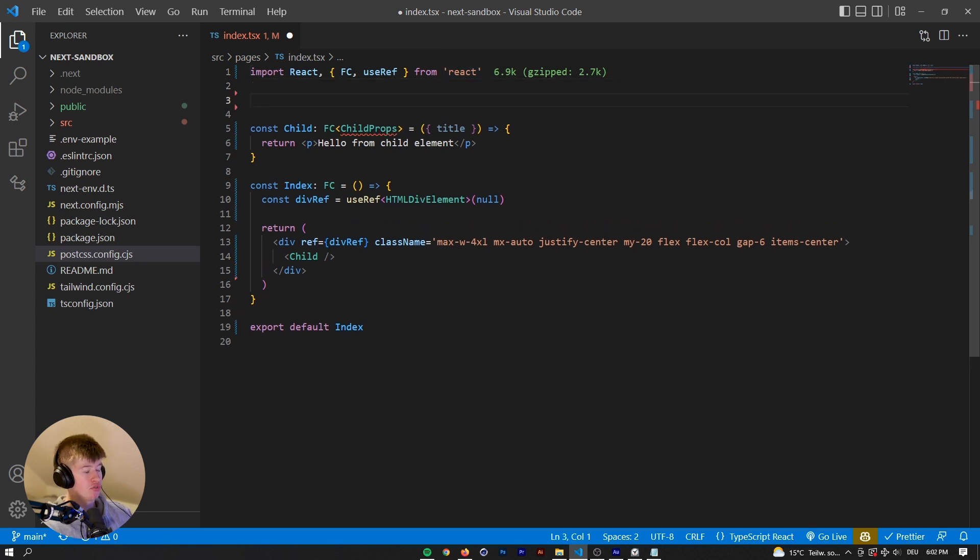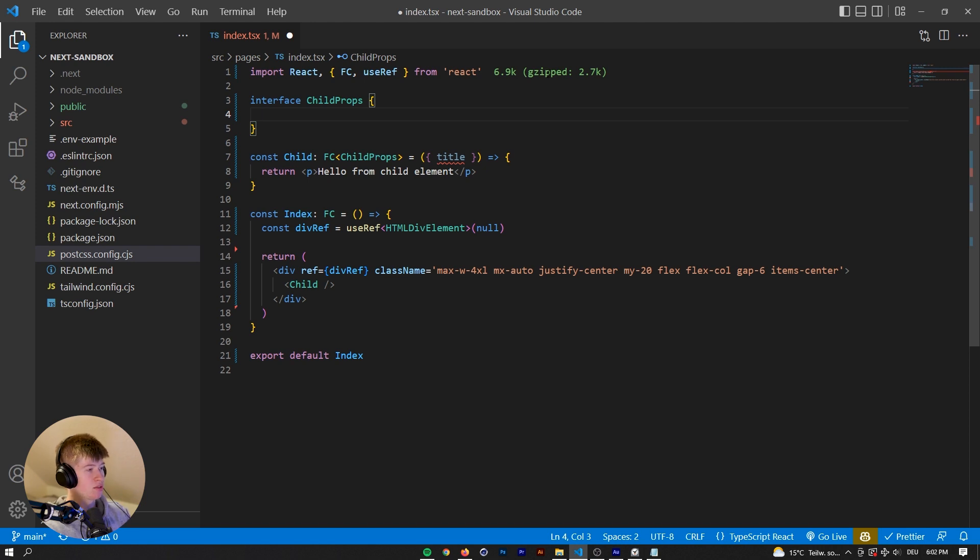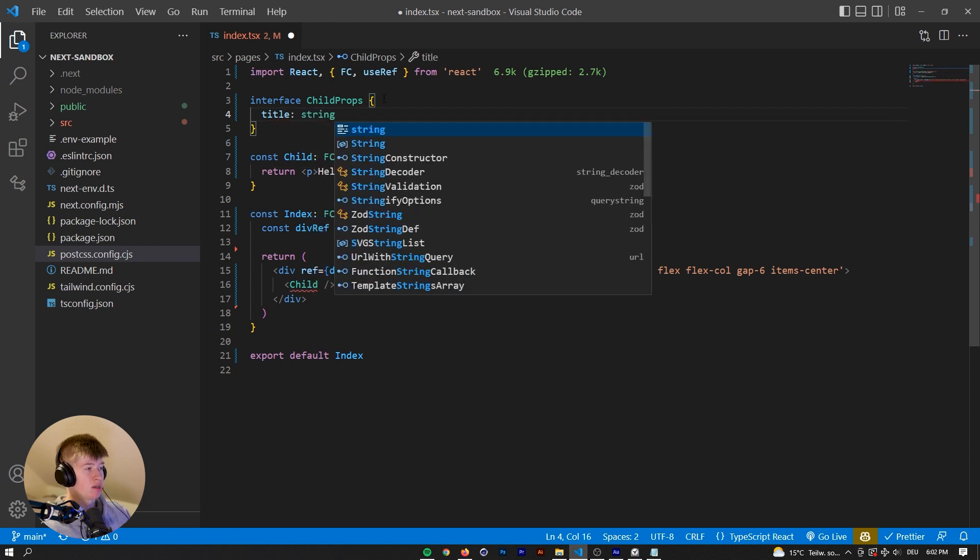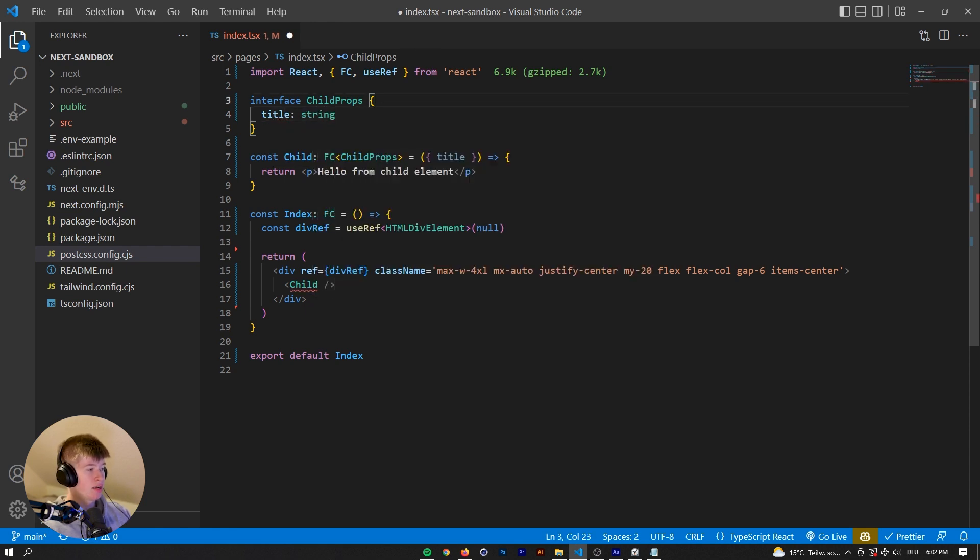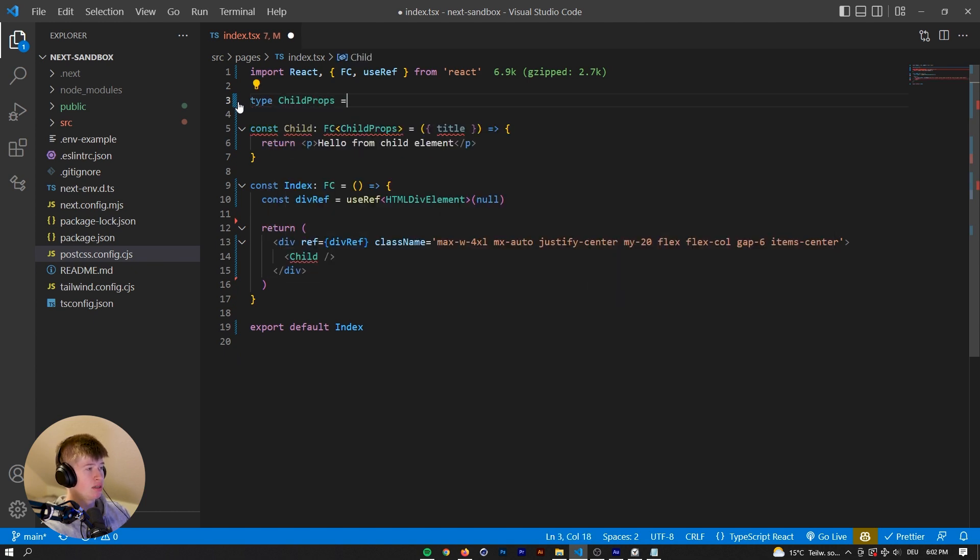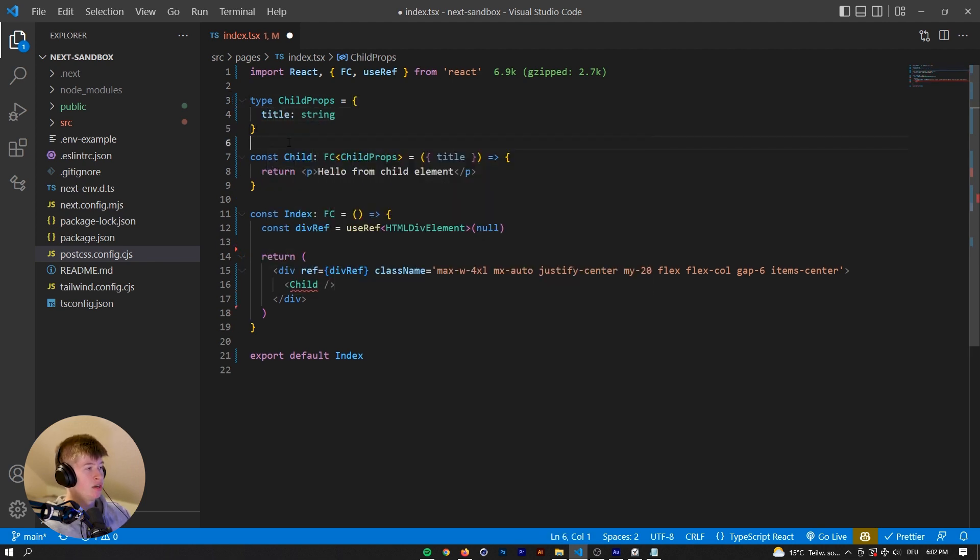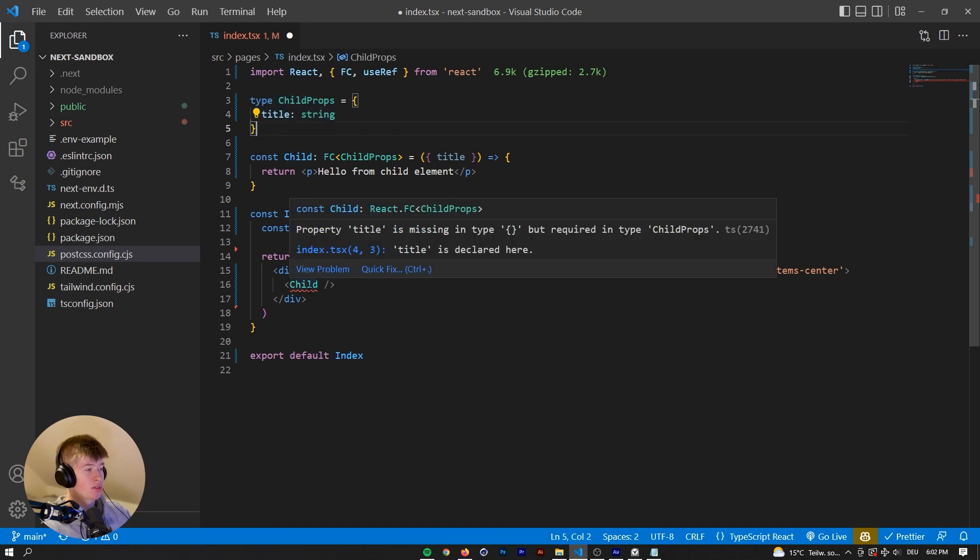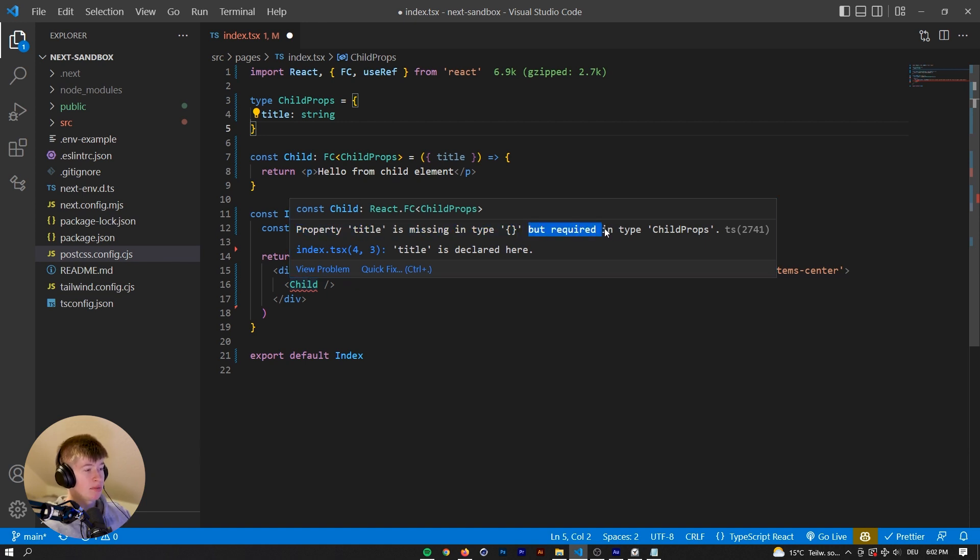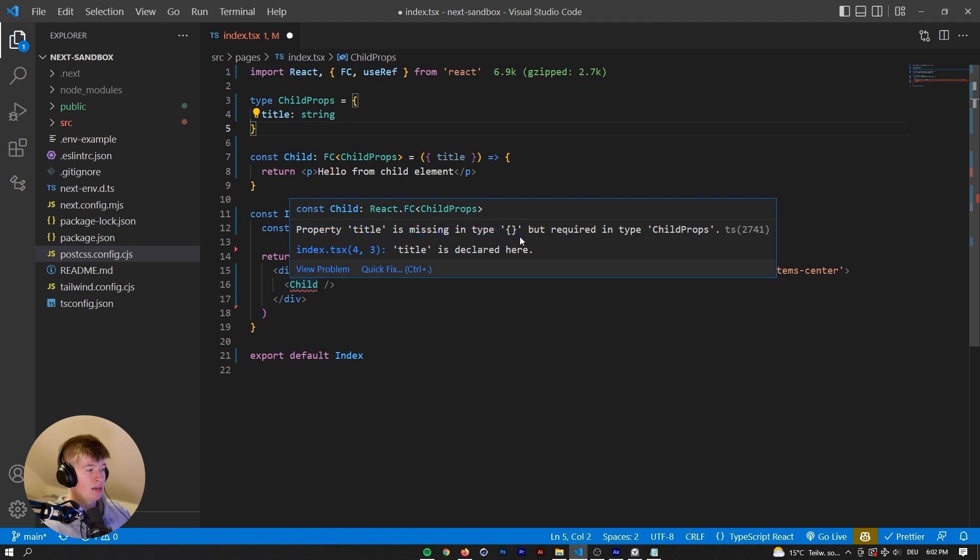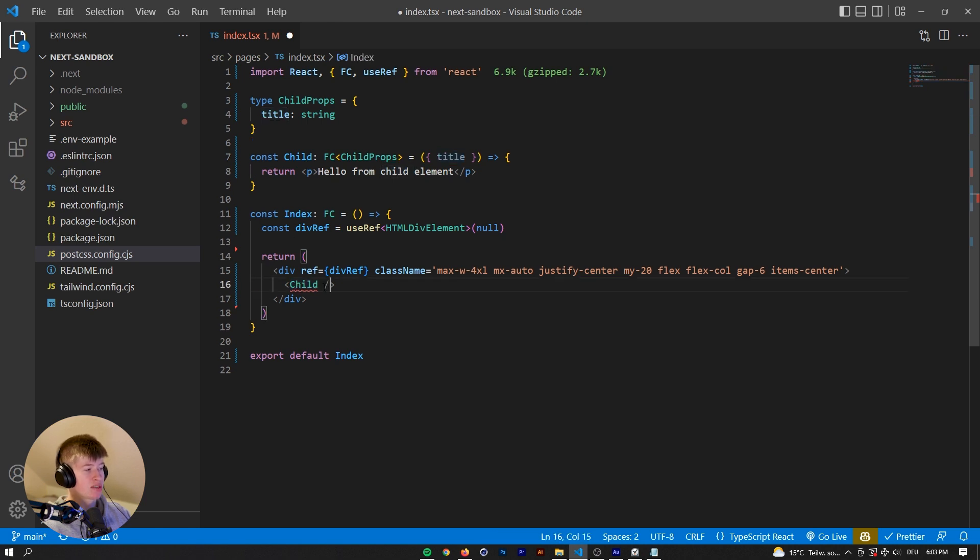Which way you take really doesn't matter. Here you could either use an interface and call it child props and then open an object that would need everything that you destructure from the props and type it right here. So the title, for example, would be a string. Now, you can also see an arrow down here. But before we worry about that, let me show you the other way of initializing the props. And that would be by using a type. And then that would be equal to an object and then you would type out the title right here. Which one you take really doesn't matter. And now let's see what kind of error we have here. So property title is missing in type empty object, but required in type child props. So what does this error mean? Property title is missing in type empty object. So that means the child component is expecting something, in this case the title, that we are not passing from this index component.